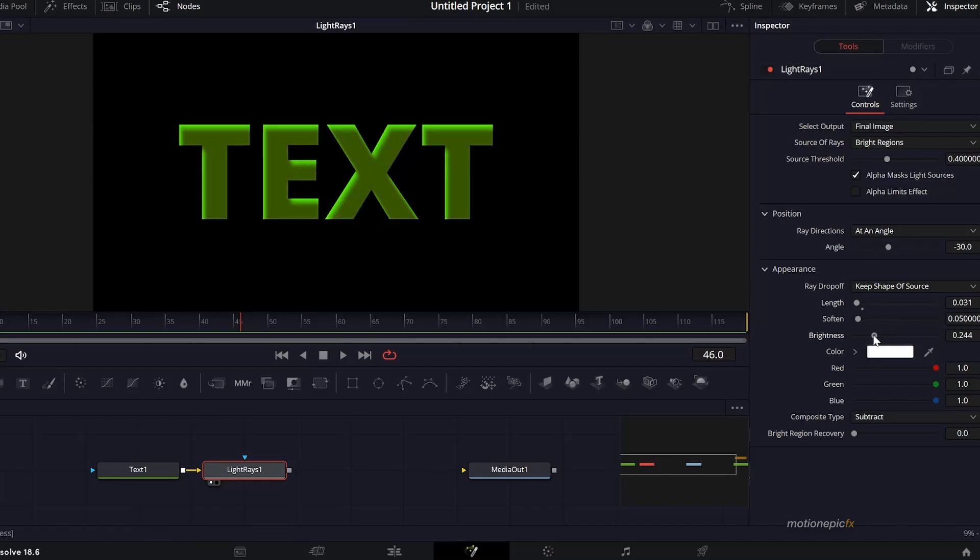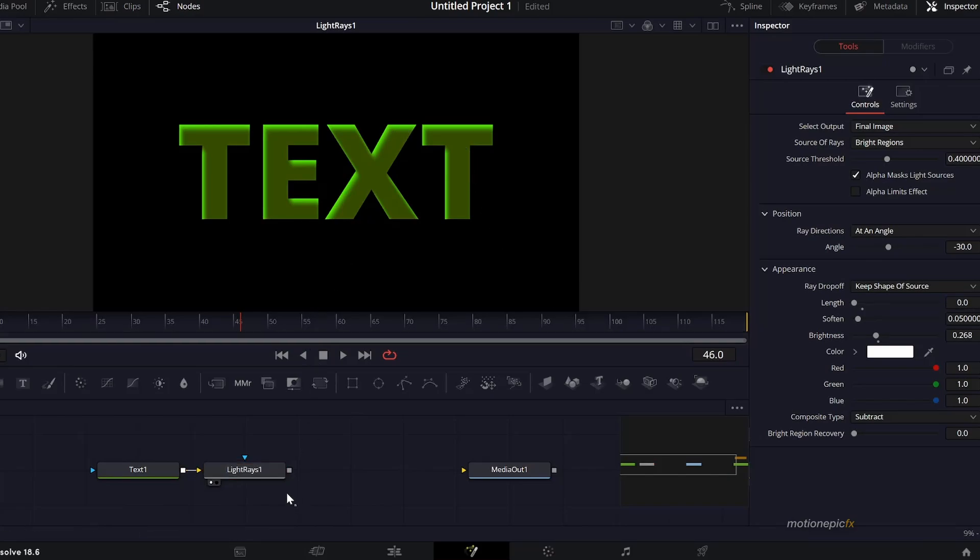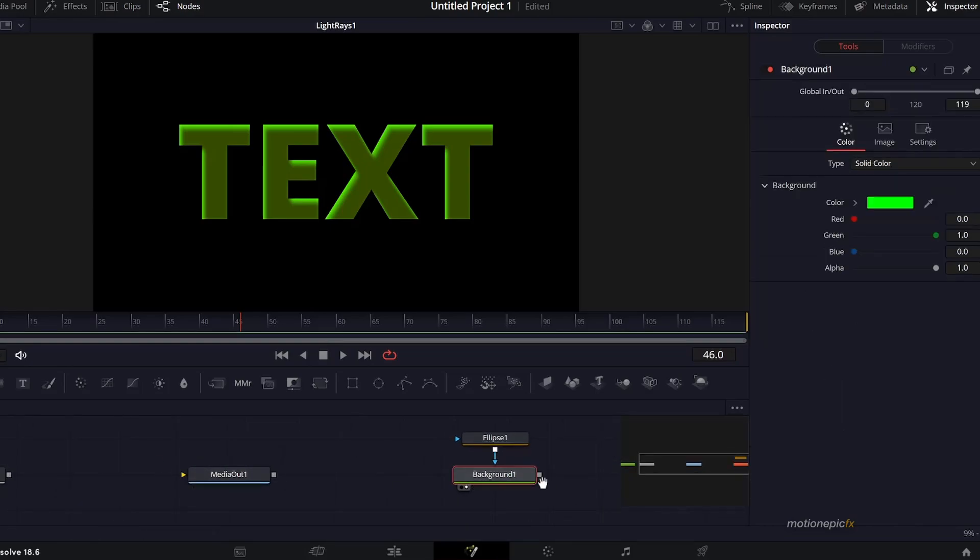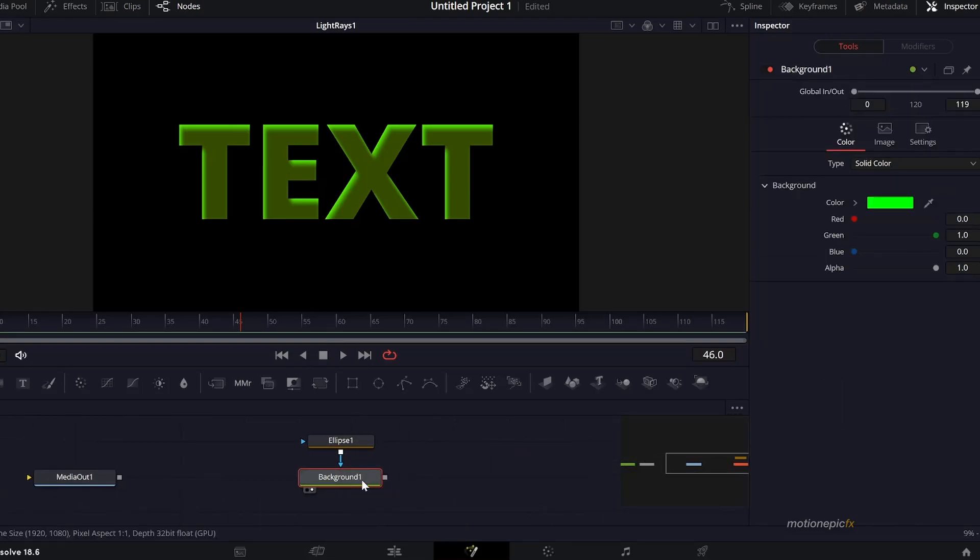You can pretty much control the brightness over here and all that stuff. That's how easy it is to create this effect. Now I can just copy this Light Rays effect and paste it after this background.